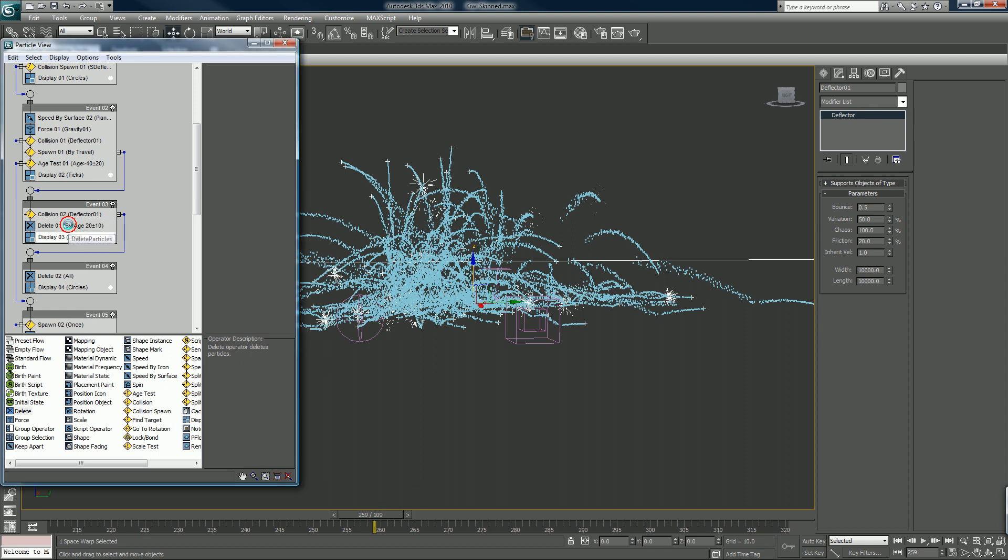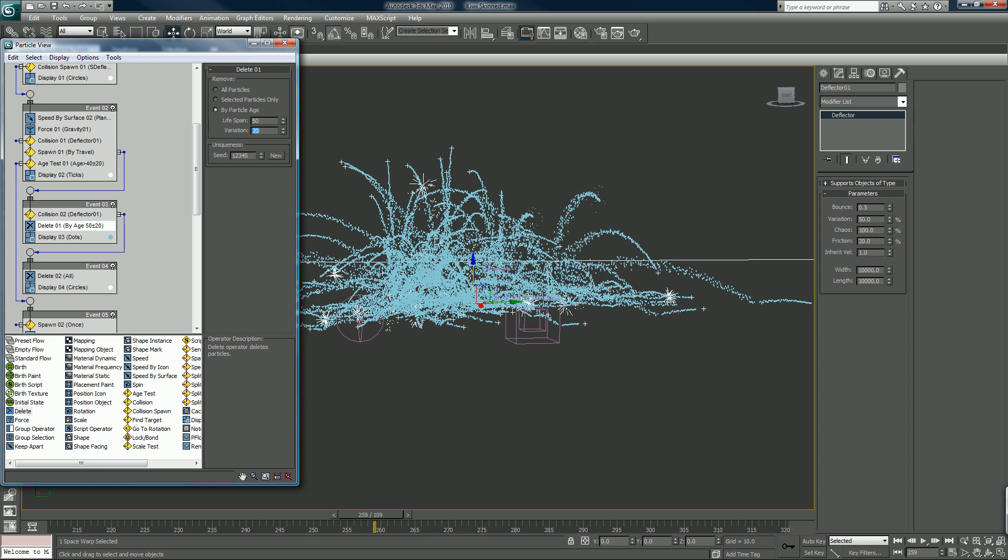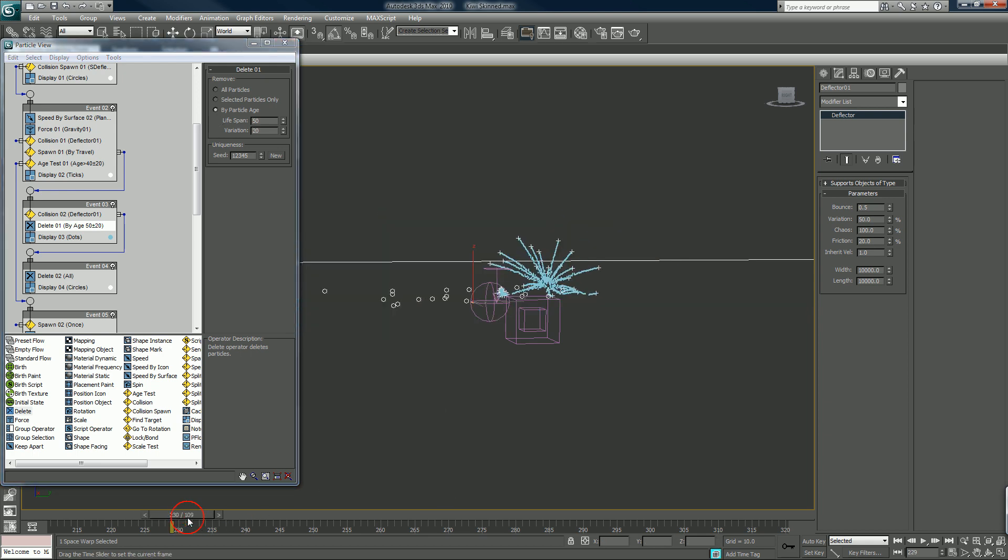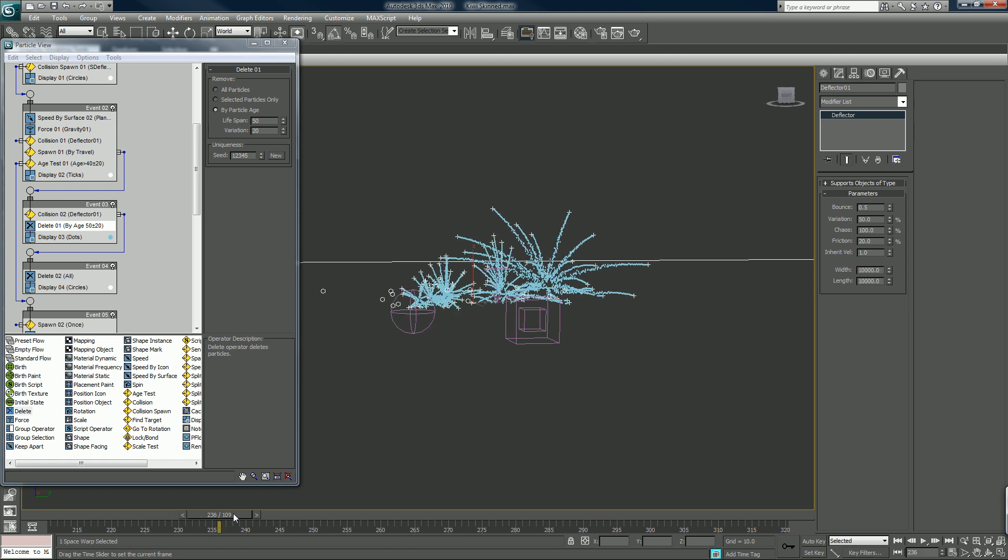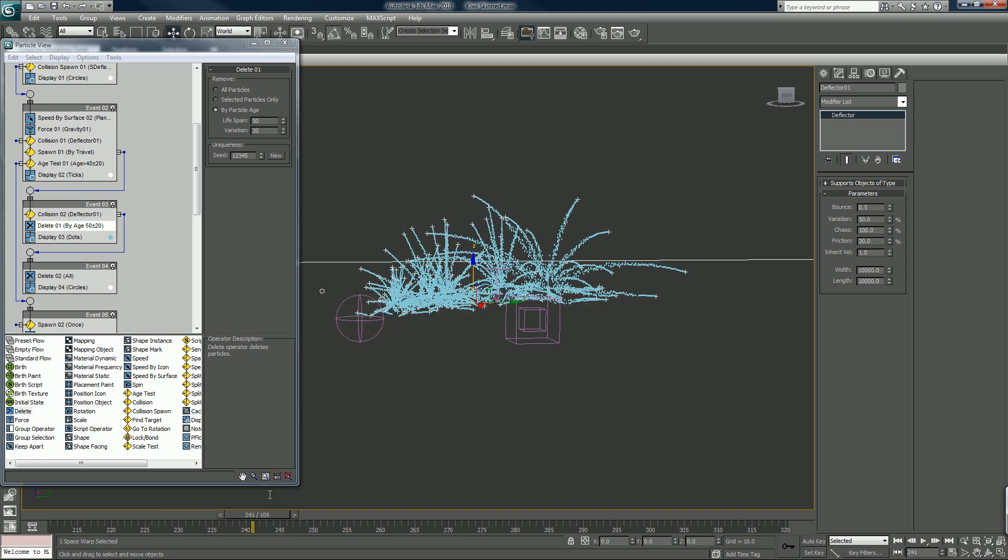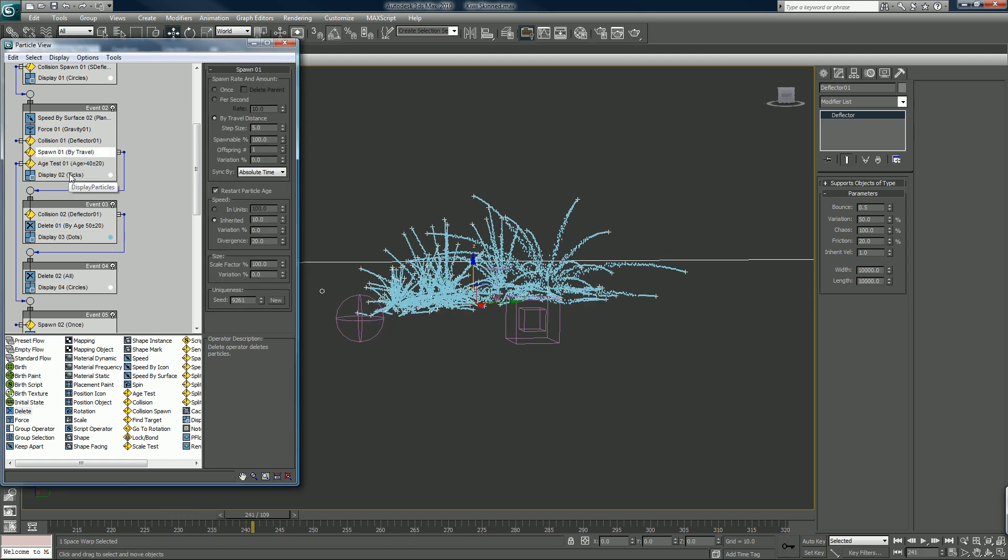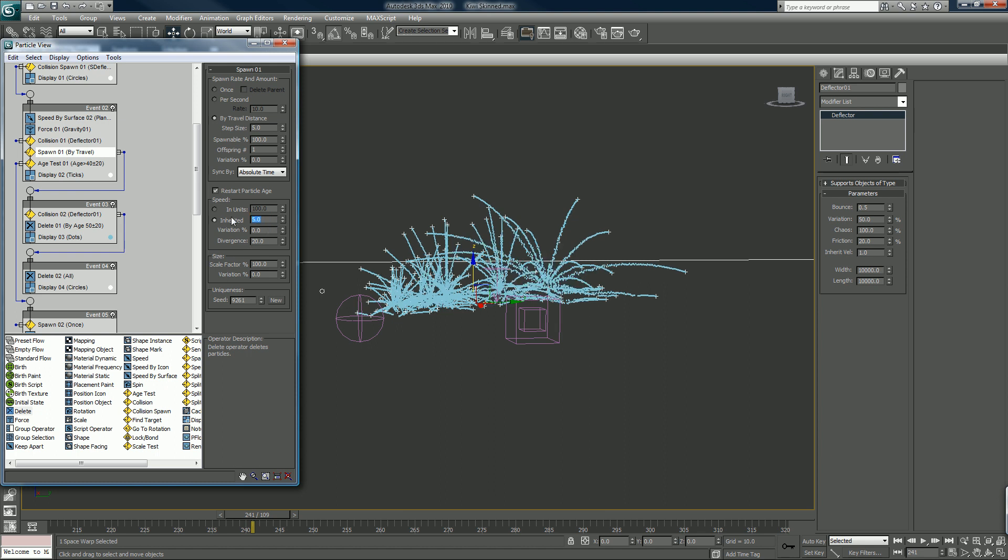You want to make them live a little longer. 50 by 20. Maybe not as much. Divergence. Inherited five. Divergence 10.